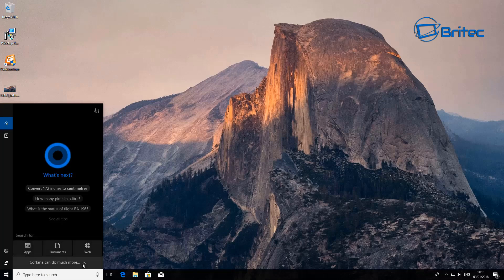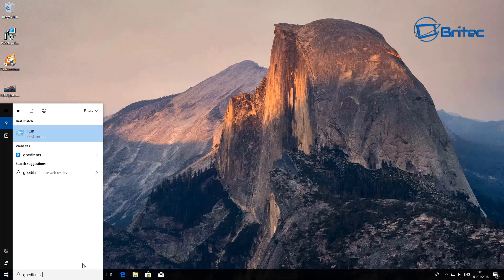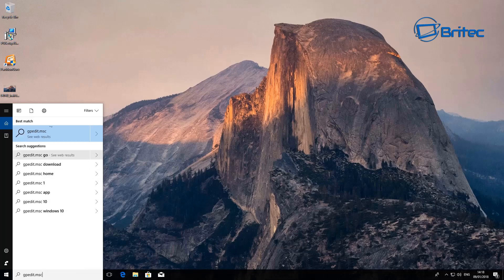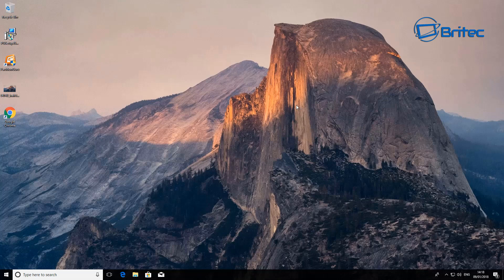If you go to gpedit and you try to open it up, it's not going to open it up because now we're on Home and it doesn't support Group Policy Editor. So you can see it's completely downgraded us from Windows 10 Pro to Windows 10 Home.